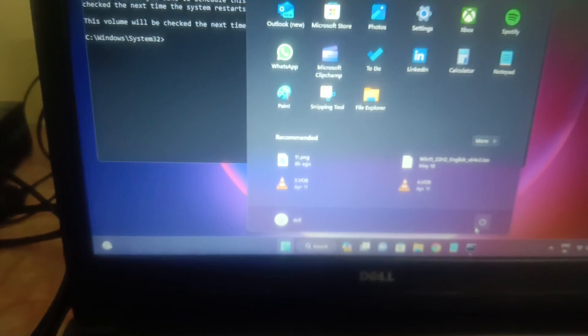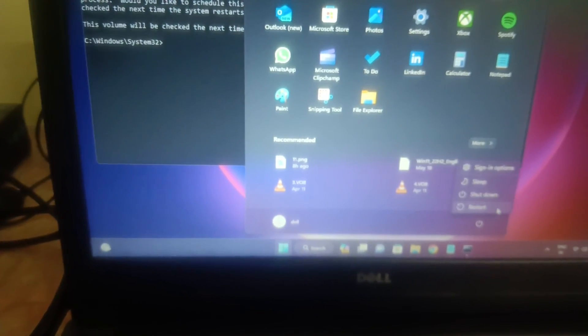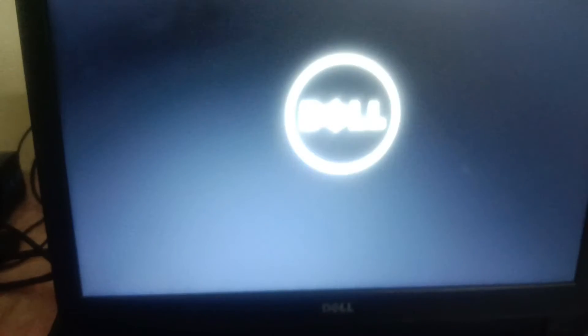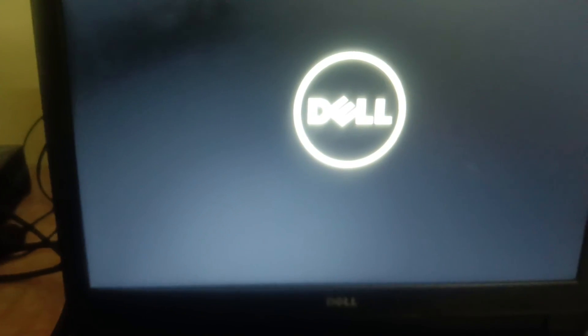You have to restart your system. All the bad sectors are going to be fixed with this command. This is a very powerful command. Trust me, your system is also going to boost performance with this command. Your system is going to run faster. You will see the improvement. Make sure you plug in all the chargers and cables.